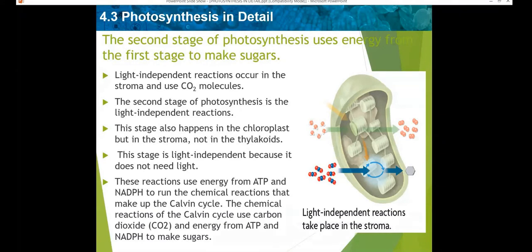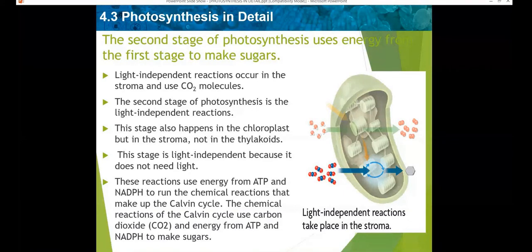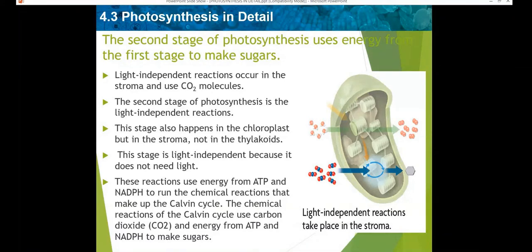This stage also happens in the chloroplast, but in the stroma, not in the grana or the thylakoids. It is light independent because it does not need any sunlight. These reactions use energy from ATP and NADPH to run the chemical reactions that make up the Calvin cycle. The chemical reactions of the Calvin cycle use carbon dioxide and energy from ATP and NADPH to make glucose.